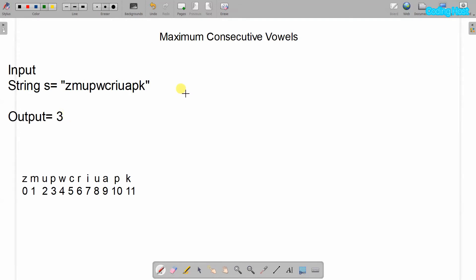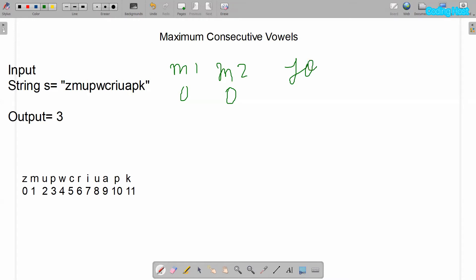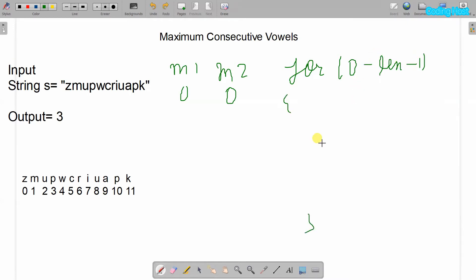Now I will explain the logic of this program. First we will take two variables: m1 and m2, and their values will remain zero. After that we will take a for loop. This for loop will start from 0 and it will run up to the length of the string minus 1.